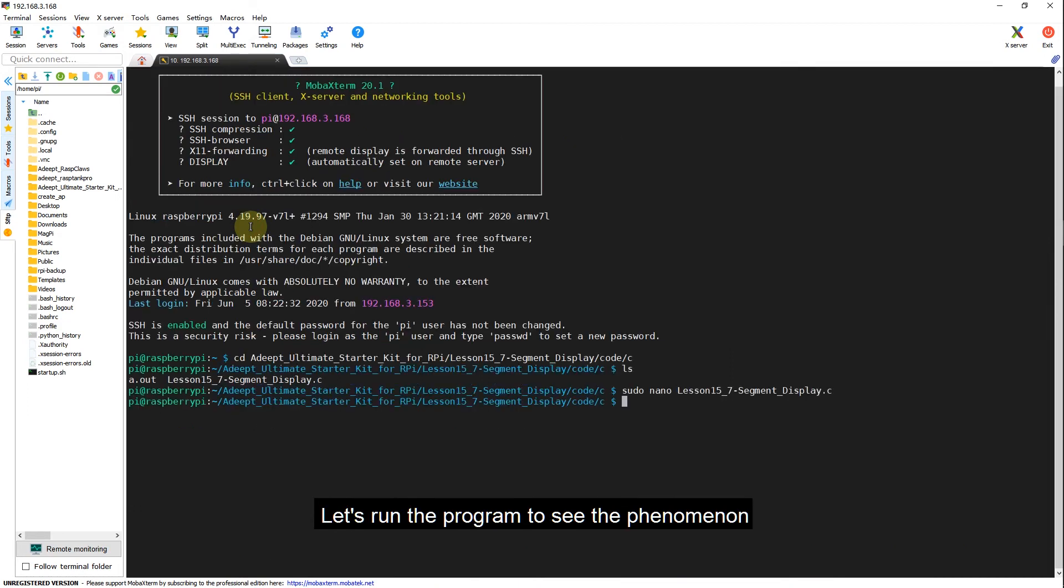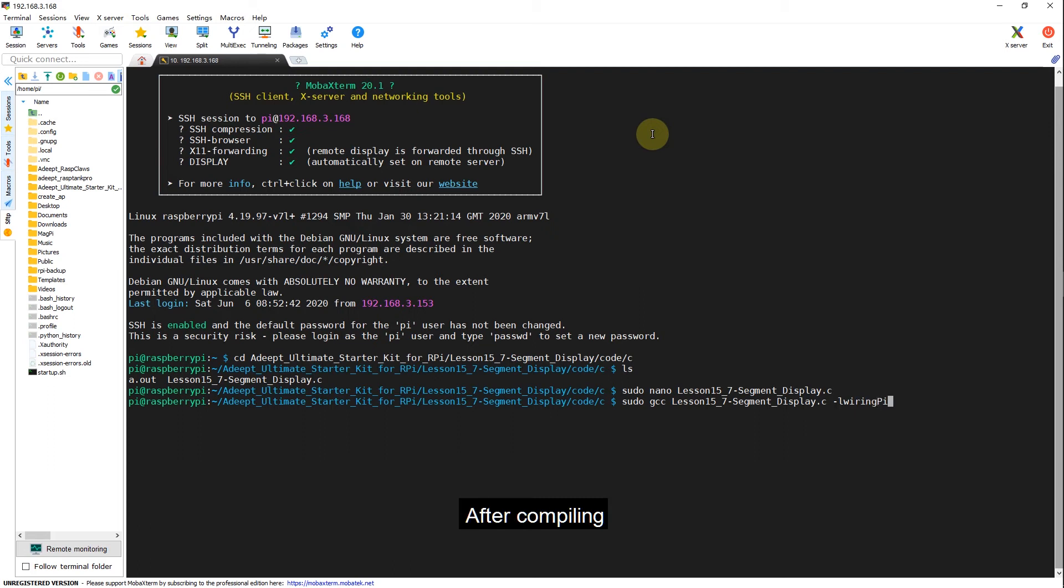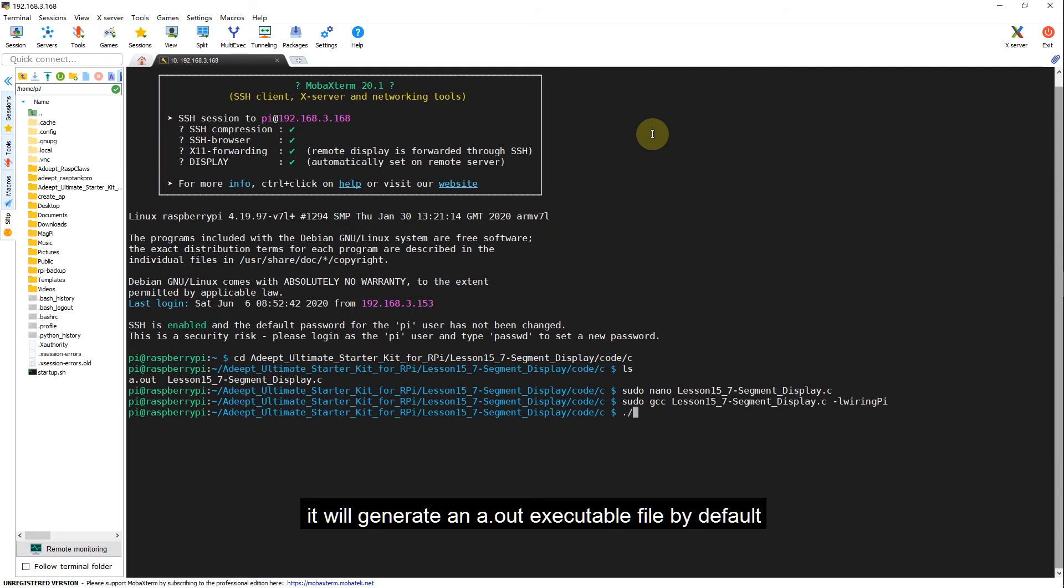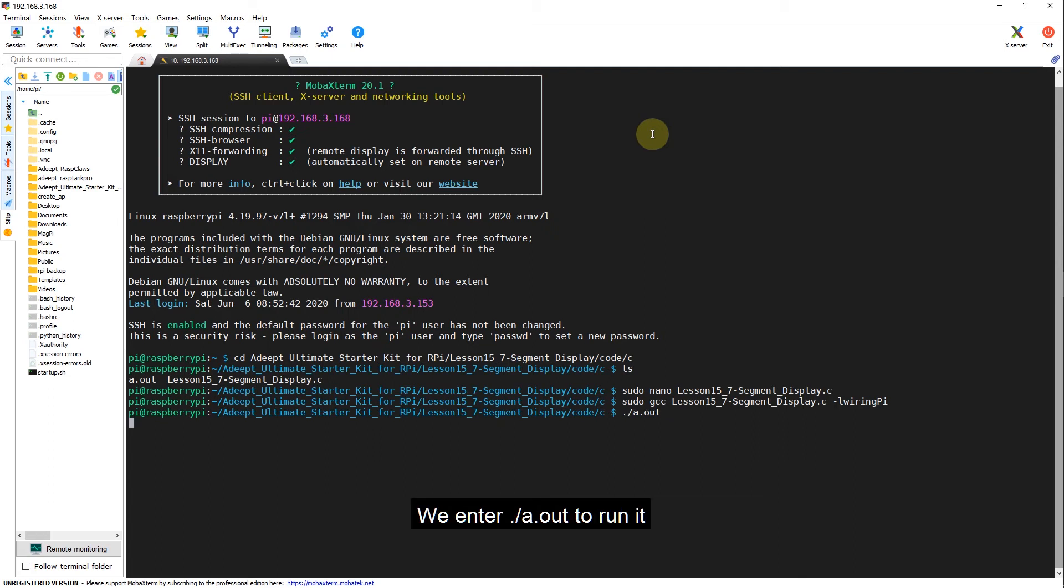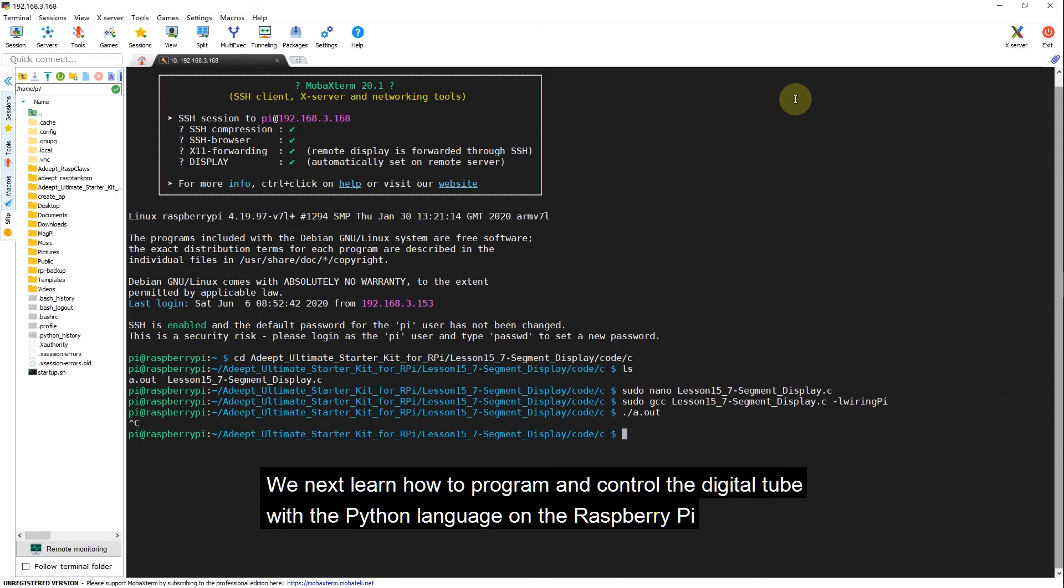Let's run the program to see the phenomenon. Enter the compile command: sudo gcc lesson15_7-segment-display.c -lwiringPi to compile the program. After compiling, it will generate an a.out executable file by default. We enter ./a.out to run it. Then we can see the numbers from 0 to 9 and the letters from A to F scrolled on the digital tube.